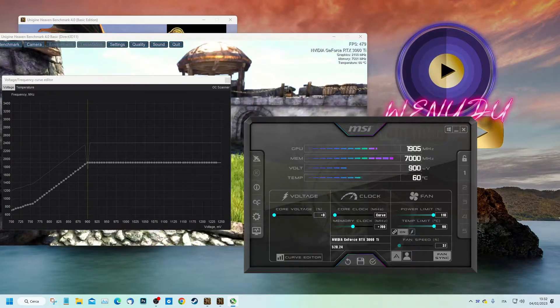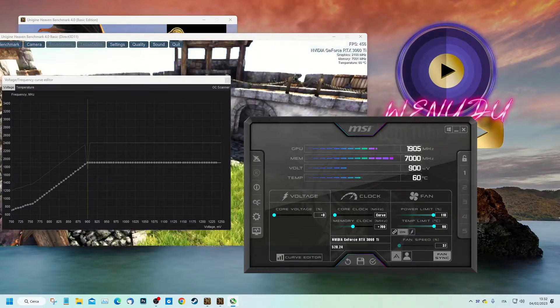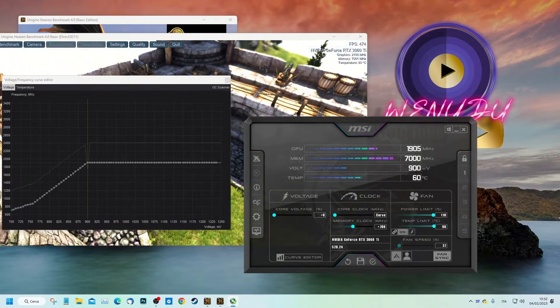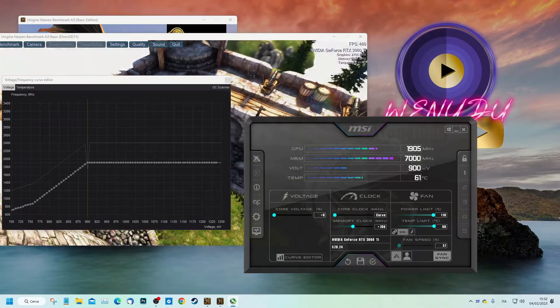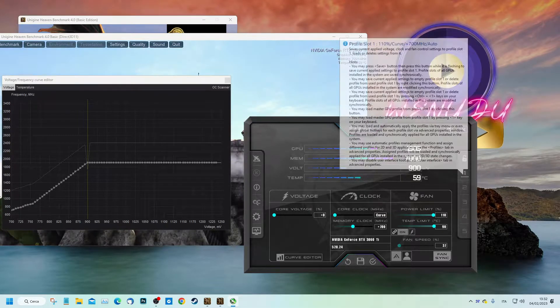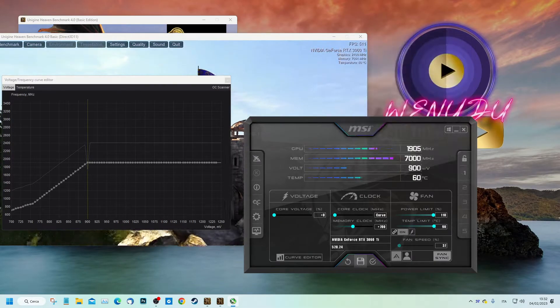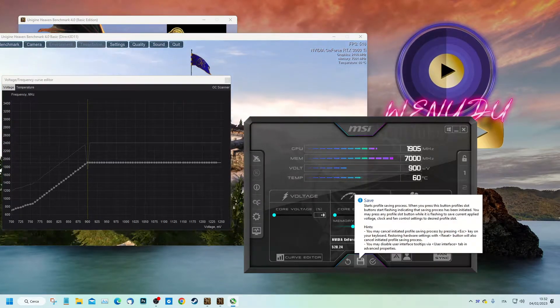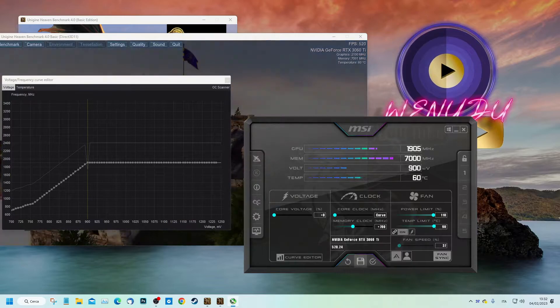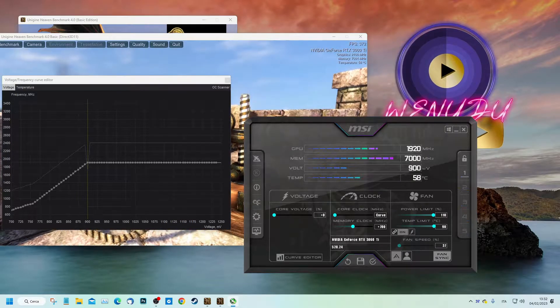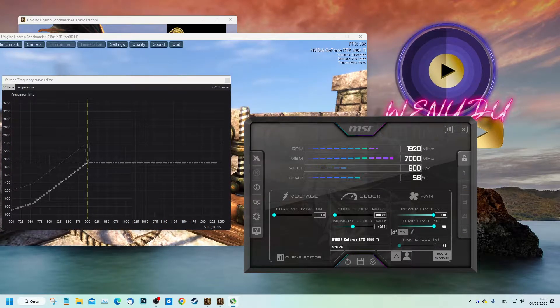If you want to save the undervolting setting, unlock the profiles lock, click on the save button, and then click on one of the five available profiles to save the settings. Then close the lock. Thank you for watching this short tutorial and don't forget to subscribe.